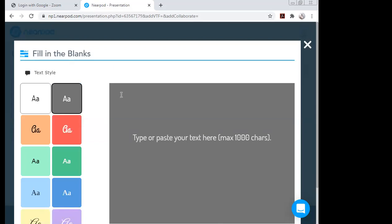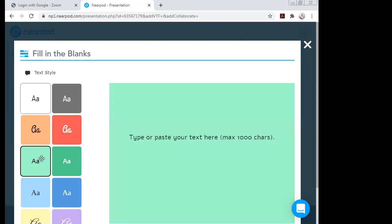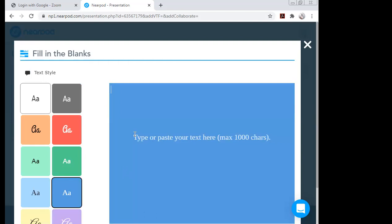Normally a teacher writes sentences with dashes manually. With Nearpod's Fill in the Blanks, you can directly paste your text or passage here. I can also change the design color as per my requirement — I'll keep it blue. Now I need to copy the text, which I've already prepared on my desktop.